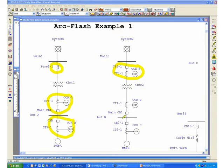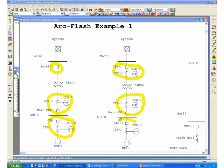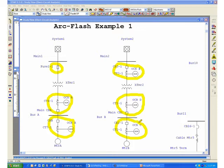All these different elements have to be analyzed differently in order to determine the worst case incident energy that could be released at different locations in this system.